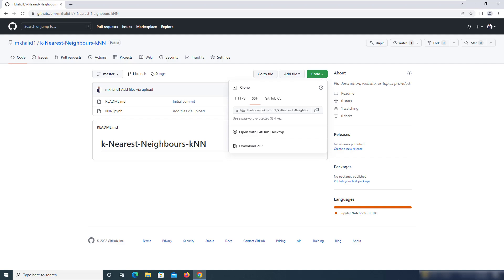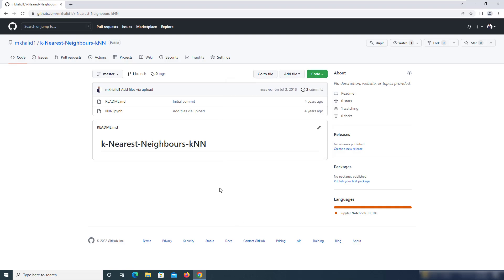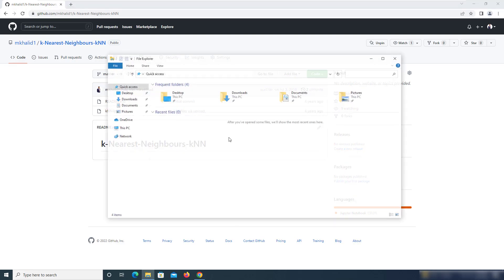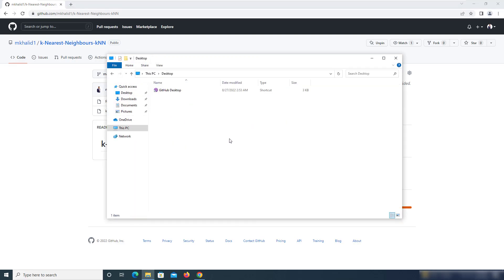In case you do not have them already set up, you should see the link on the top right to be able to do that and then come back. Or in the second scenario, you can simply just use the HTTPS method.